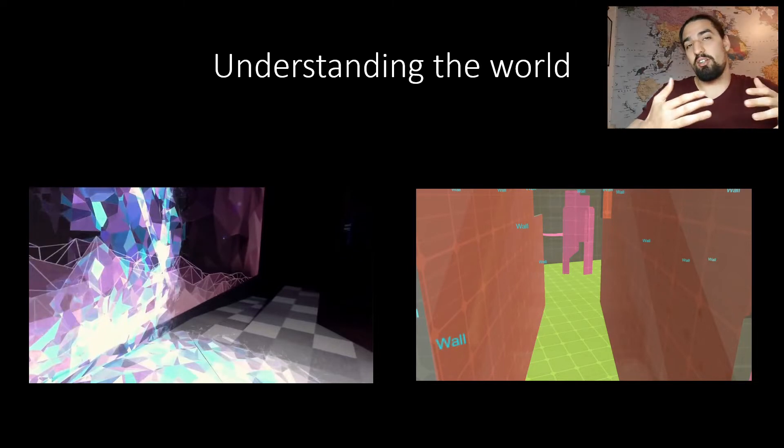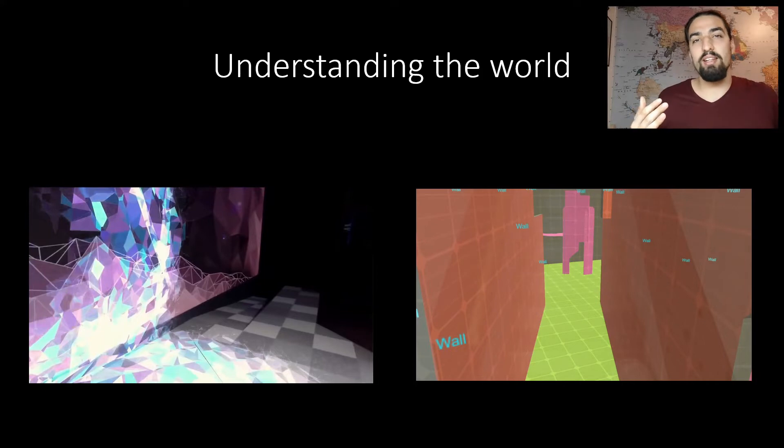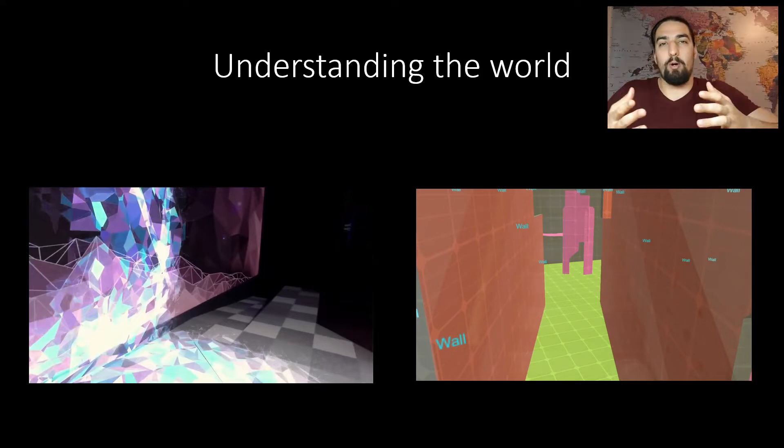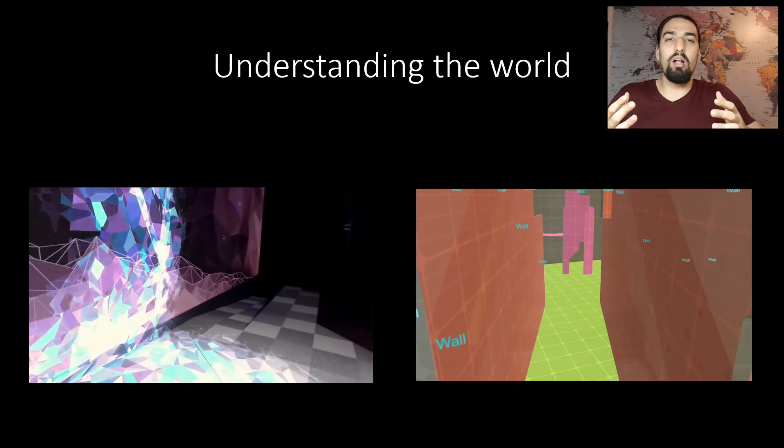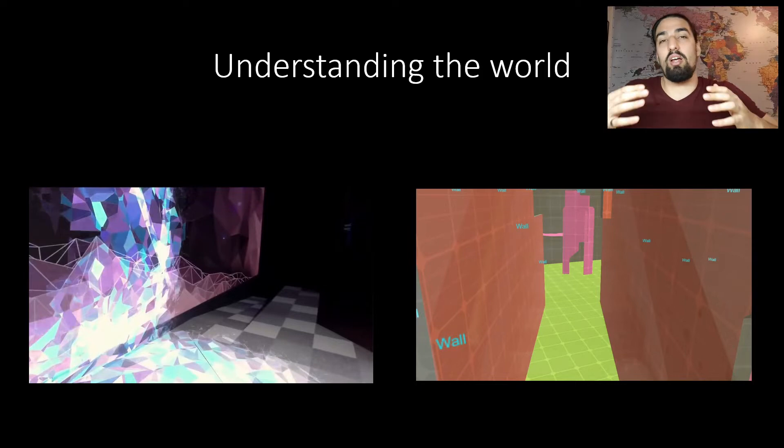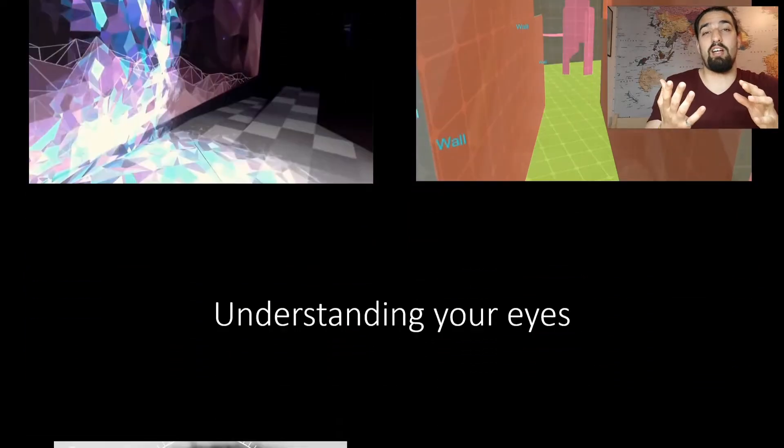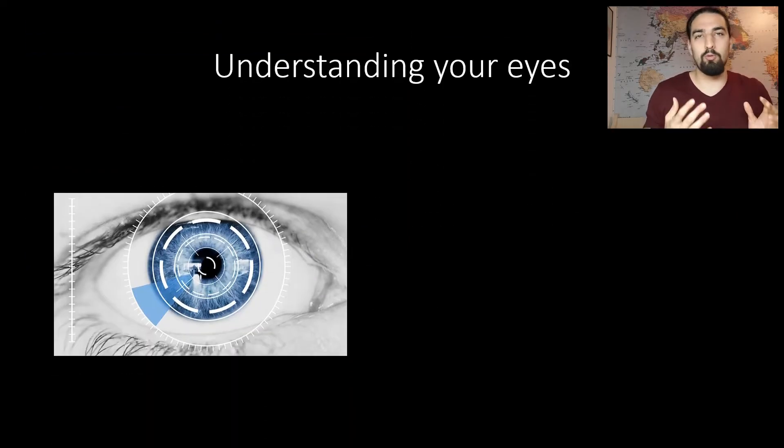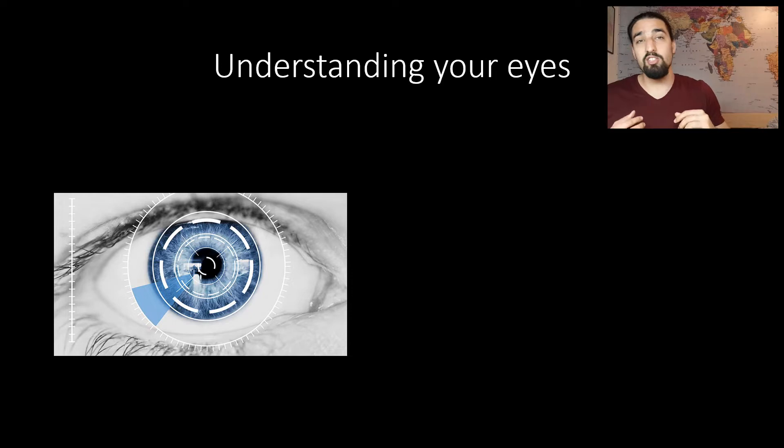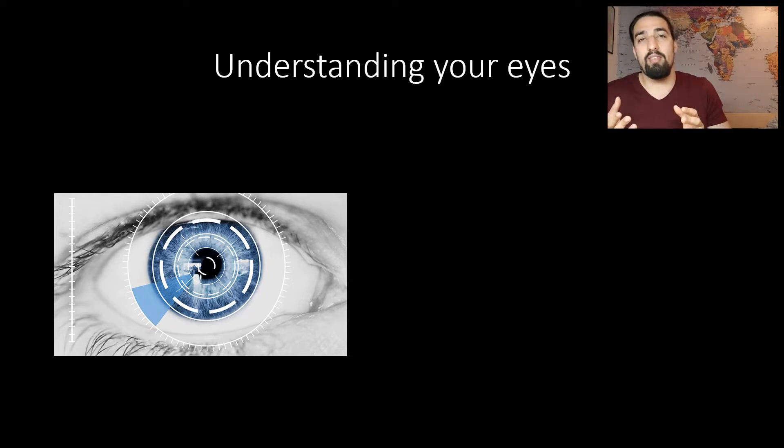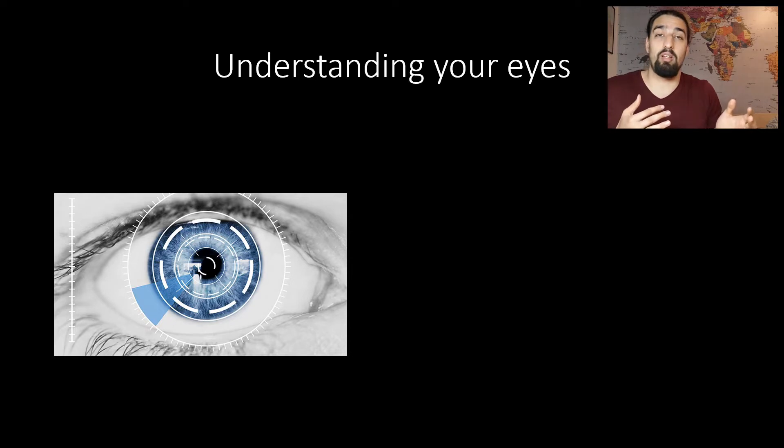This geometry and scene understanding lets you place holograms in the world, but you also want to interact with them, so HoloLens needs to understand you. The device understands your eyes, and eyes are such a powerful way to understand someone's intent. It has iris recognition, which enables you to log in really fast, thanks to the computer vision exploiting the nice properties of biometry.